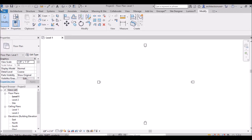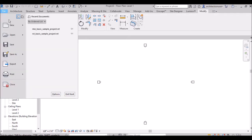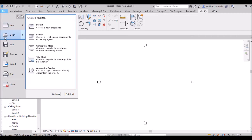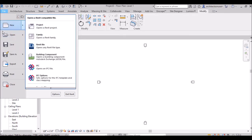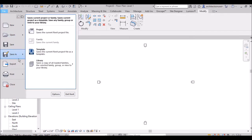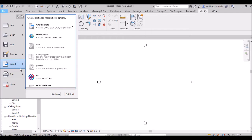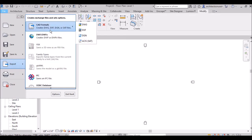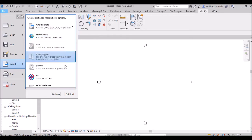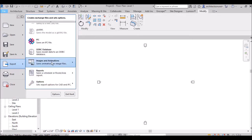Here is the Revit application logo and the 'File' menu. Like every software, you can open a new file, open an older file, save, or save as to different folders. You can also export your drawing — for example, to CAD format, DWF, or IFC files. Additionally, you can export an image as JPG using the image and animation option, and if you want to export a walkthrough you will also use that option.